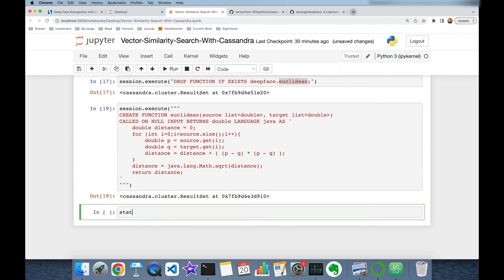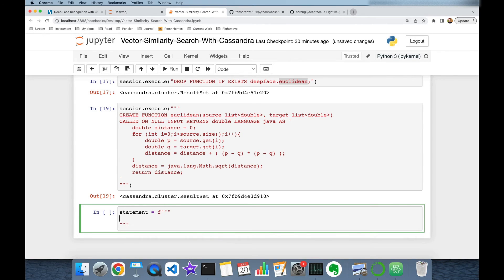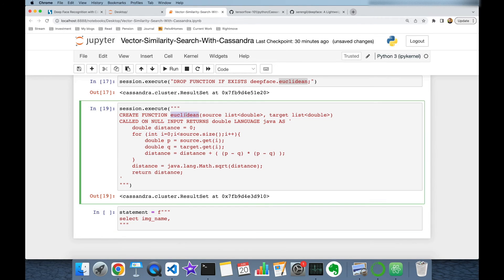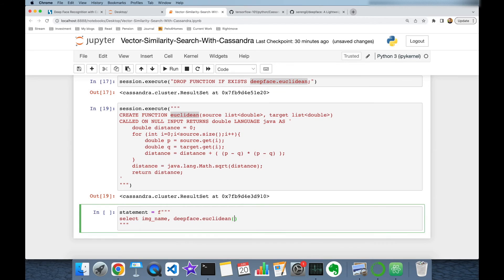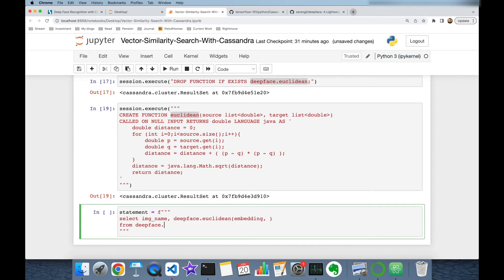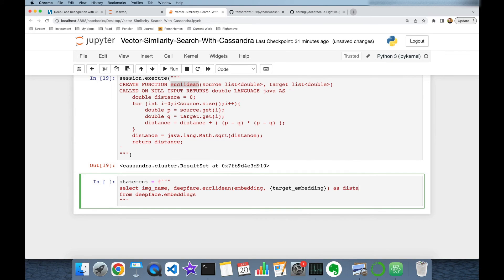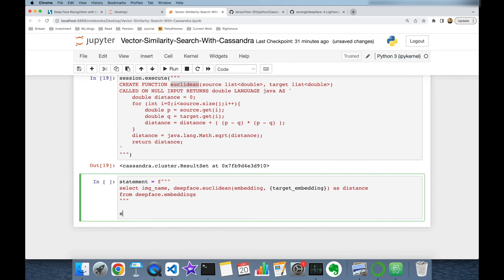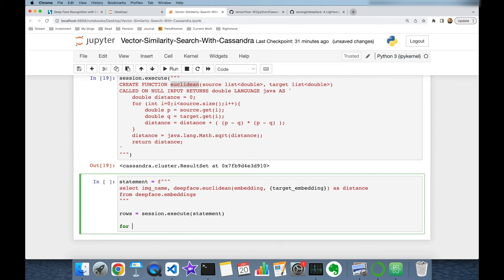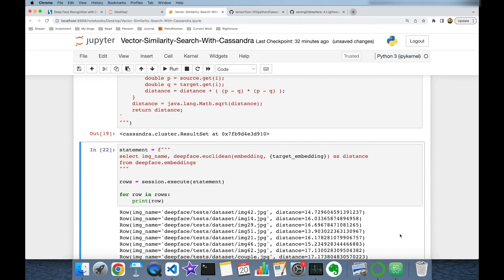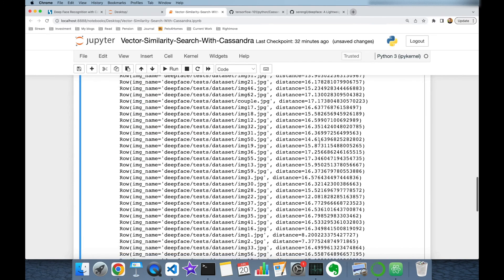Now I'll run a SELECT statement on the Cassandra side. The statement selects image_name and calls the euclidean function: 'deepface.euclidean(embedding, ?)' passing the target embedding as the second argument, aliasing the result as 'distance'. I run this statement with session.execute and print all returned rows.